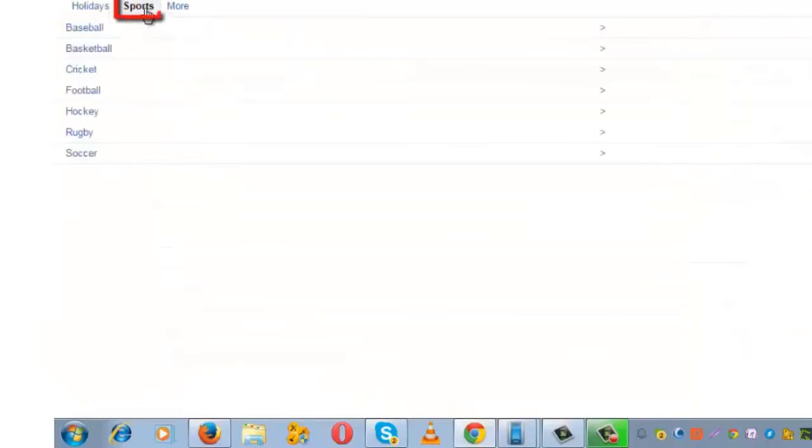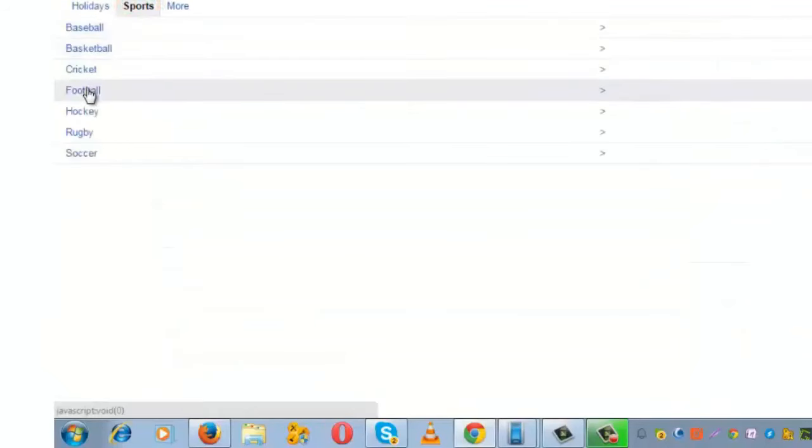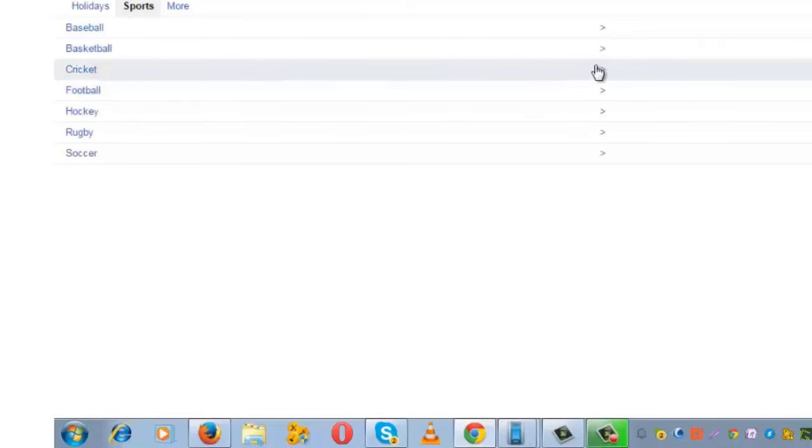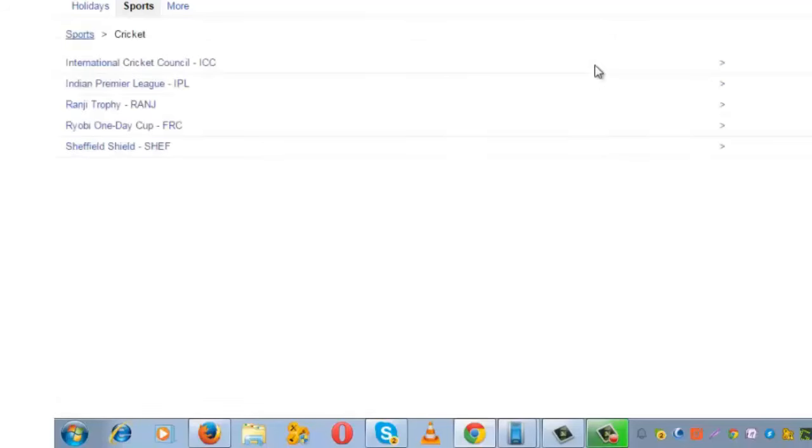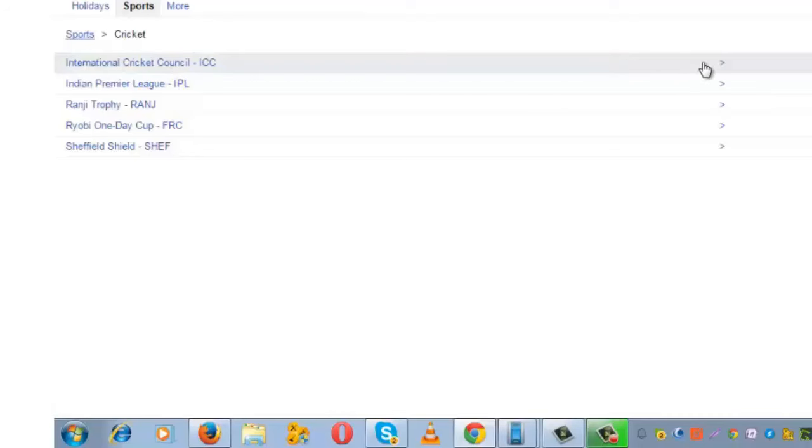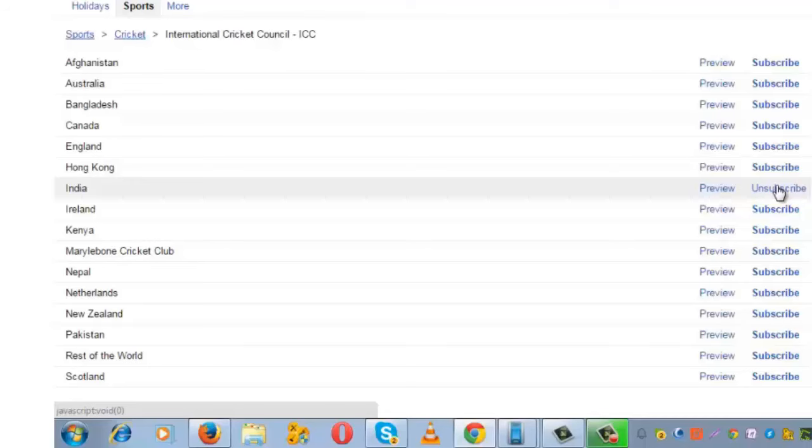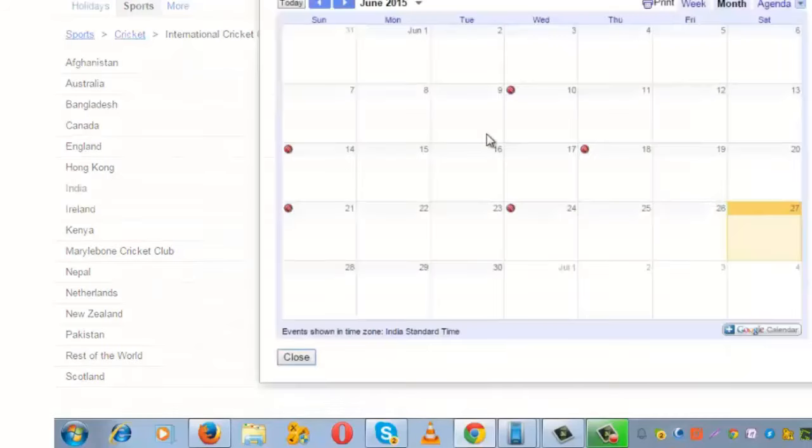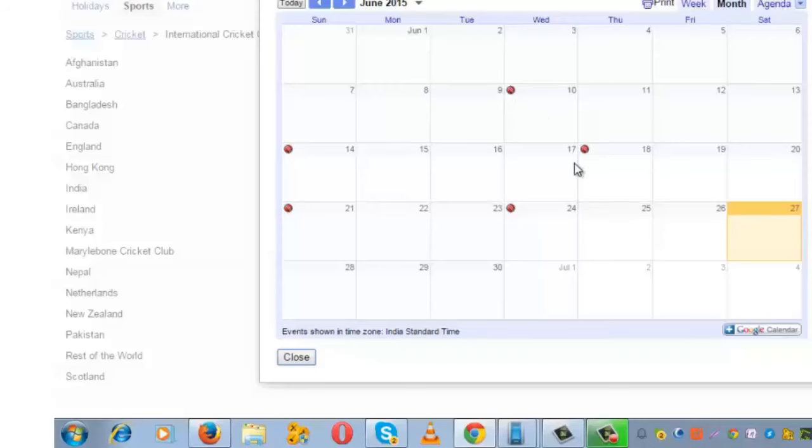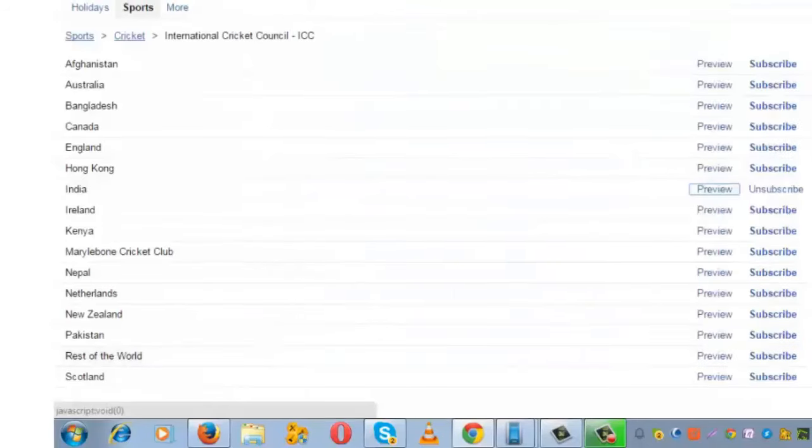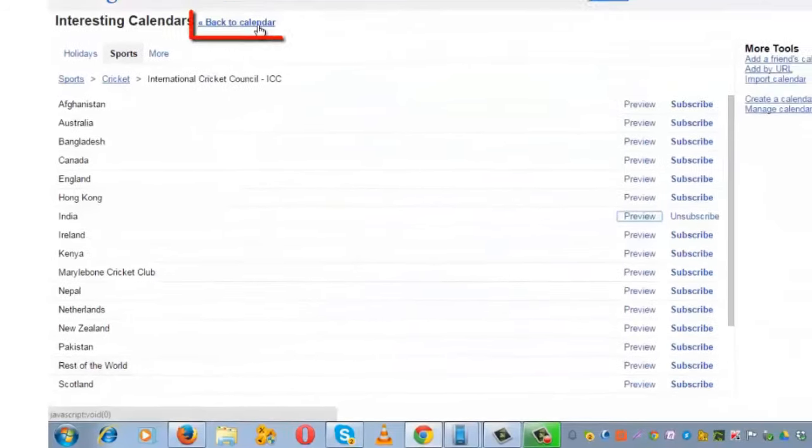And if you love sports, you can subscribe to any sport. Let's say I like cricket. Go to this, choose the respective cricket match and country—this is already subscribed. Let me now show you the preview. All these dots will appear on my calendar. Let's go back to the calendar.